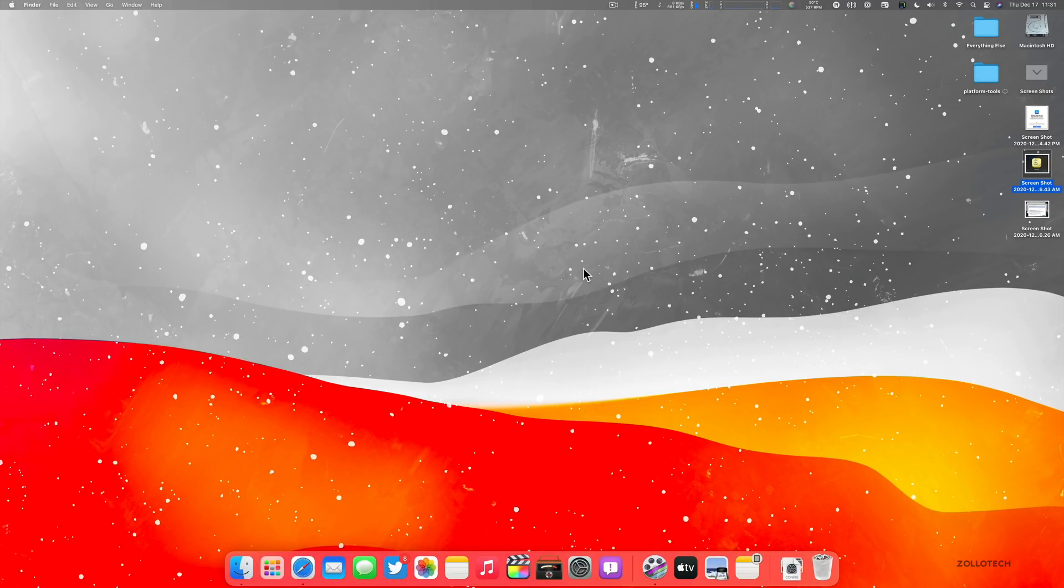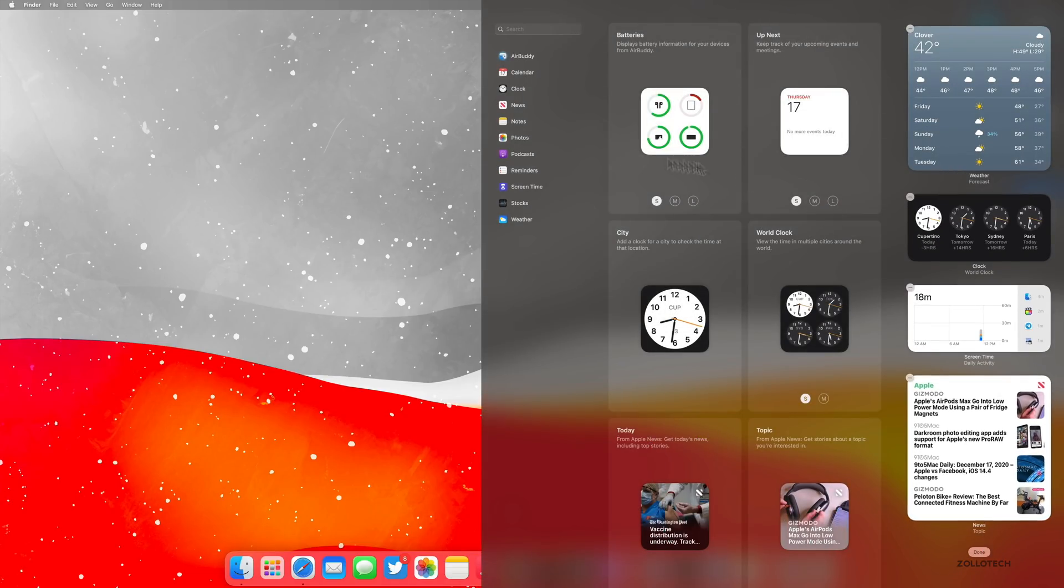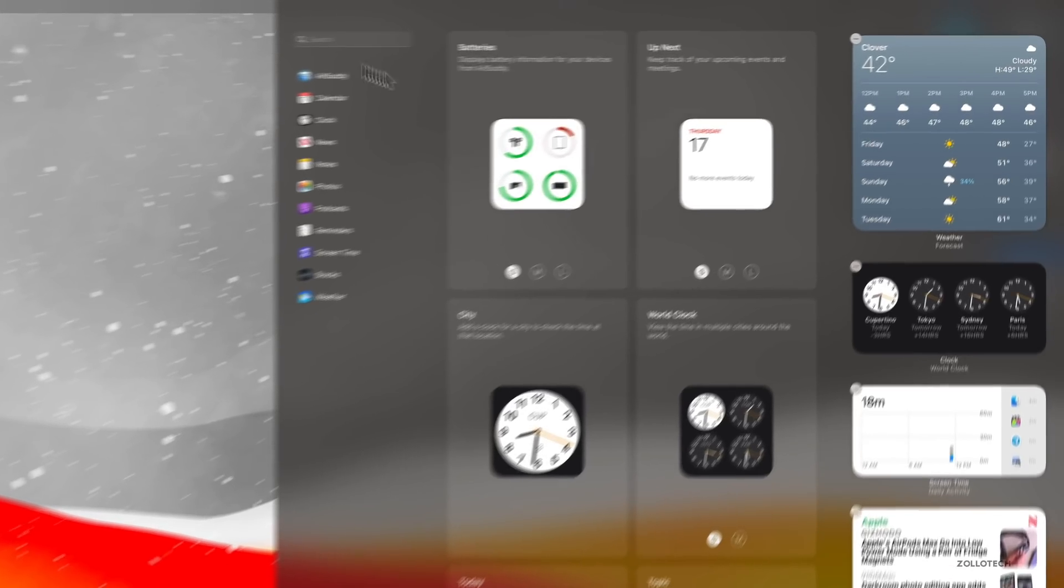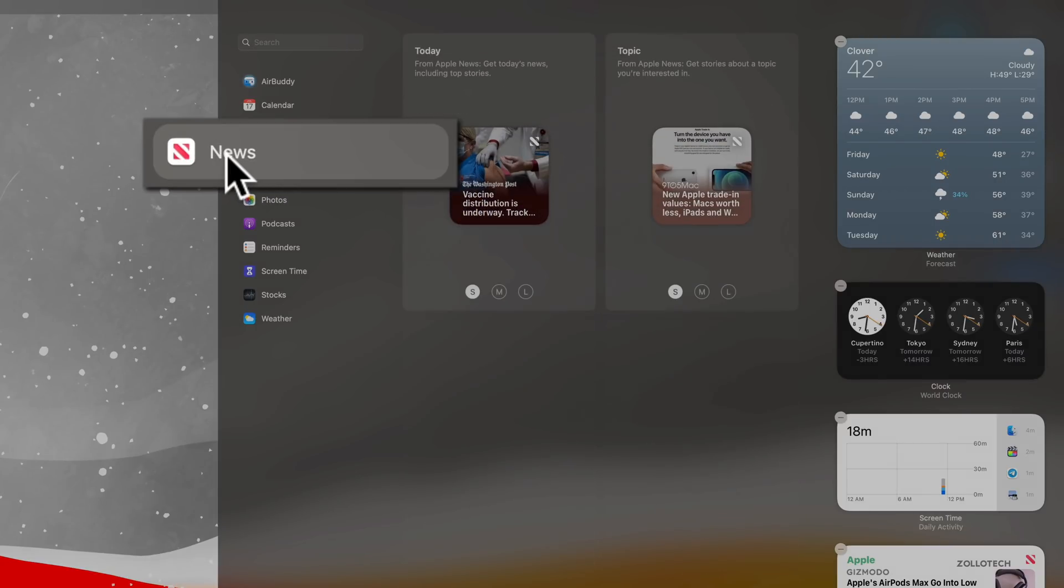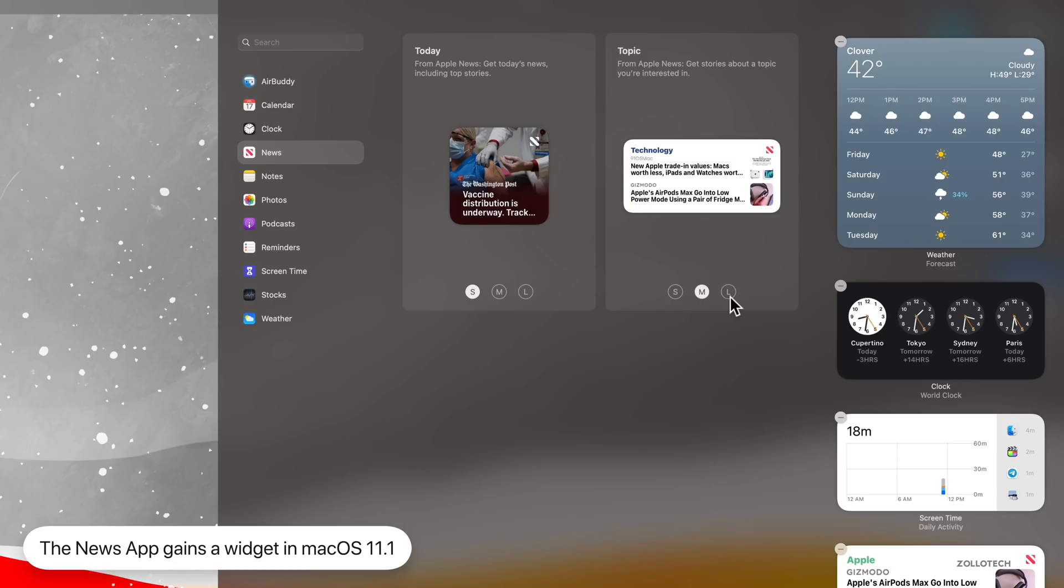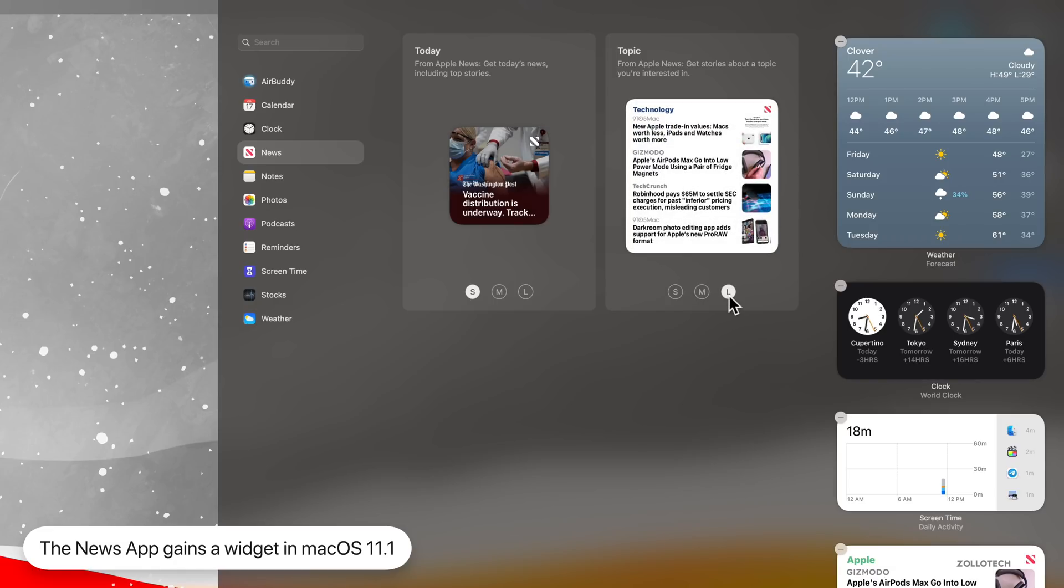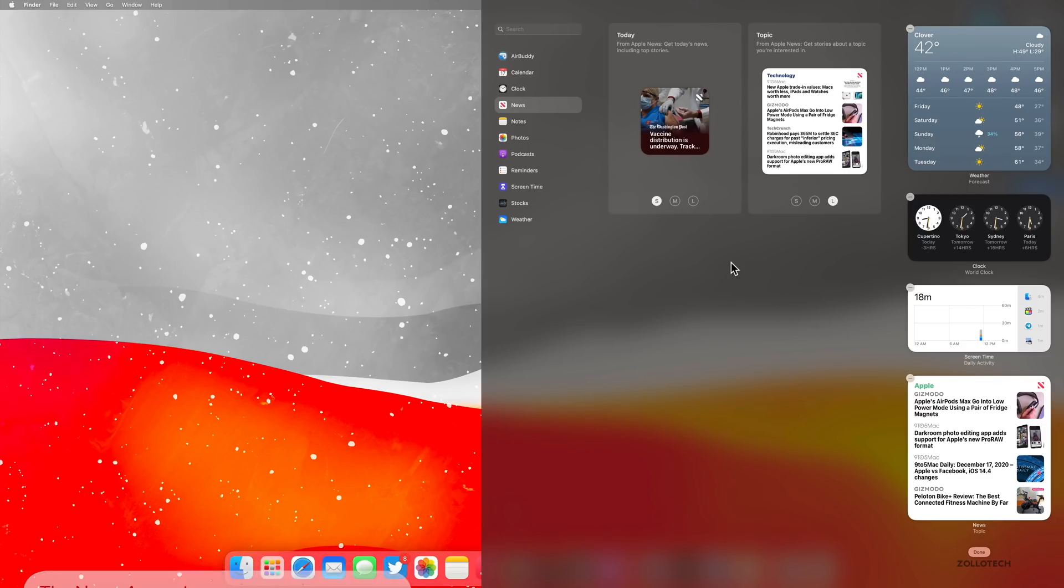Now if we close that and we go into our widgets, we have a new widget. You can see down here we have an Apple News widget. So if we go into our widgets on the left, we now have news, just like we do on the phone. We can size them from small, medium to large, and they're available for the Mac now, including the iPad and iPhone. So they weren't here before for news and now they are.